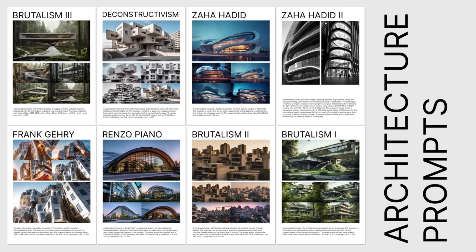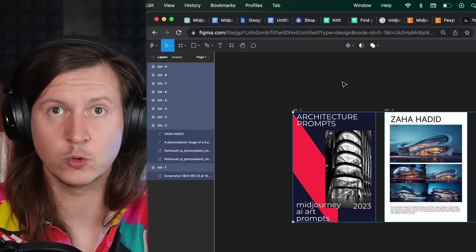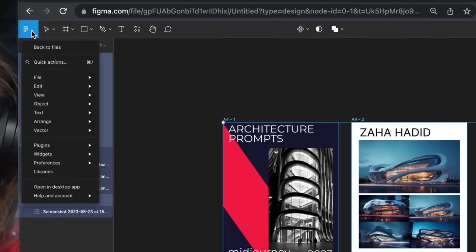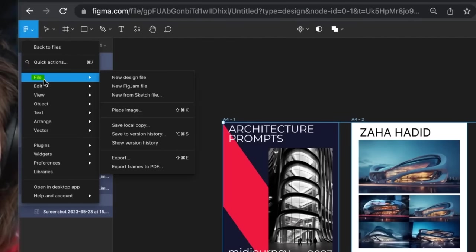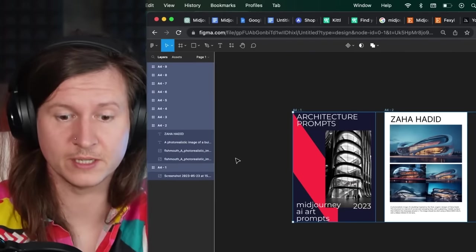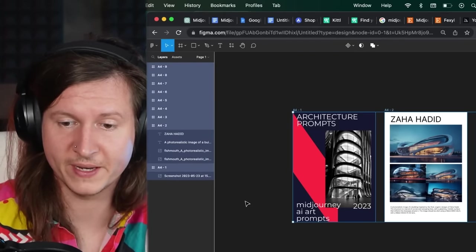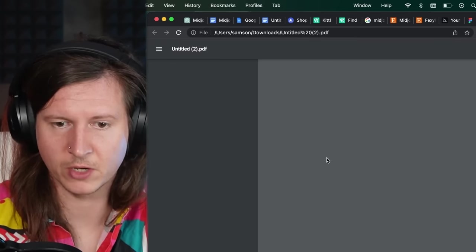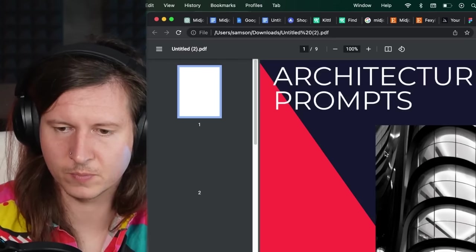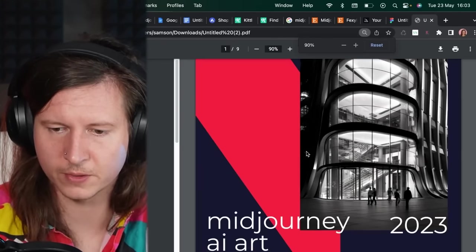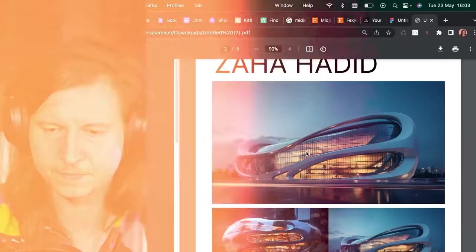But I will now repeat this process until we have a full PDF of all 50 pages. And once you're done, you can select all of the pages and then come to the top left hand corner and go to file export frames to PDF. And what this will do is give us a whole PDF exported. And now when we open this up, we will have our entire beautiful book together.